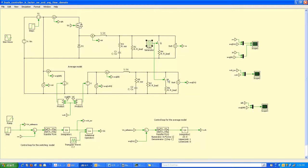In the previous two parts of this video on a buck converter controller design example, we designed the feedback controller for output voltage control using the type-2 K-factor method, and we also verified the controller design in the frequency domain through various transfer functions like the loop gain, closed-loop gain, the output impedance, and the input disturbance transfer function.